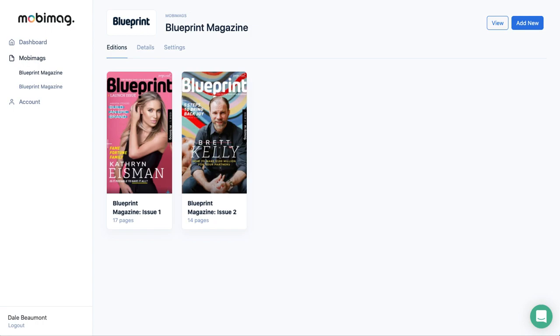Hello, it's Dale Beaumont here, co-founder of MobiMag, and in this video I'm going to show you how to edit your newsstand.